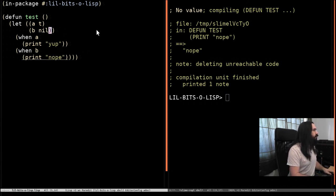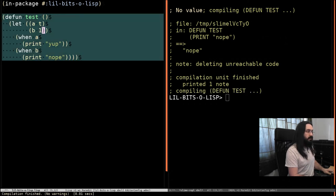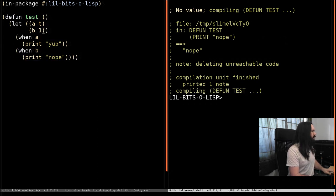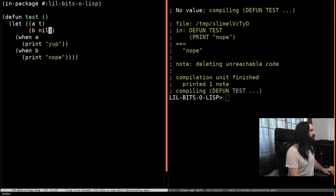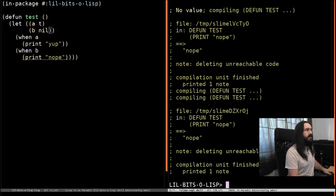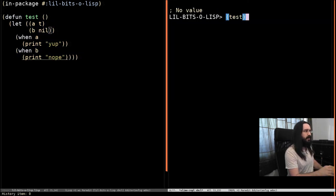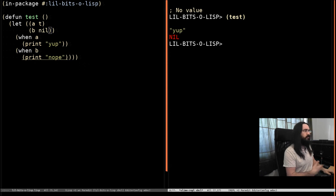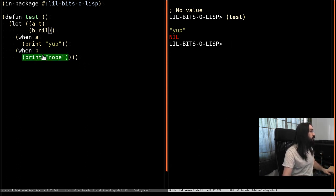Actually, one thing I should do, I should have run that function, shouldn't I? Now, let's just run it anyway. Ignore the warning and run it. We see we get yep, and we don't get nope printed out, which is what we'd expect.